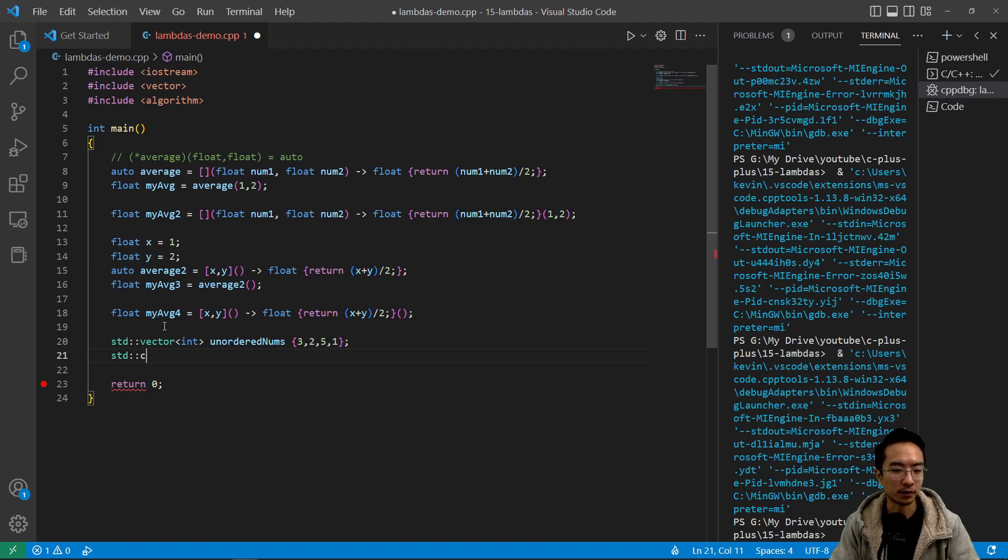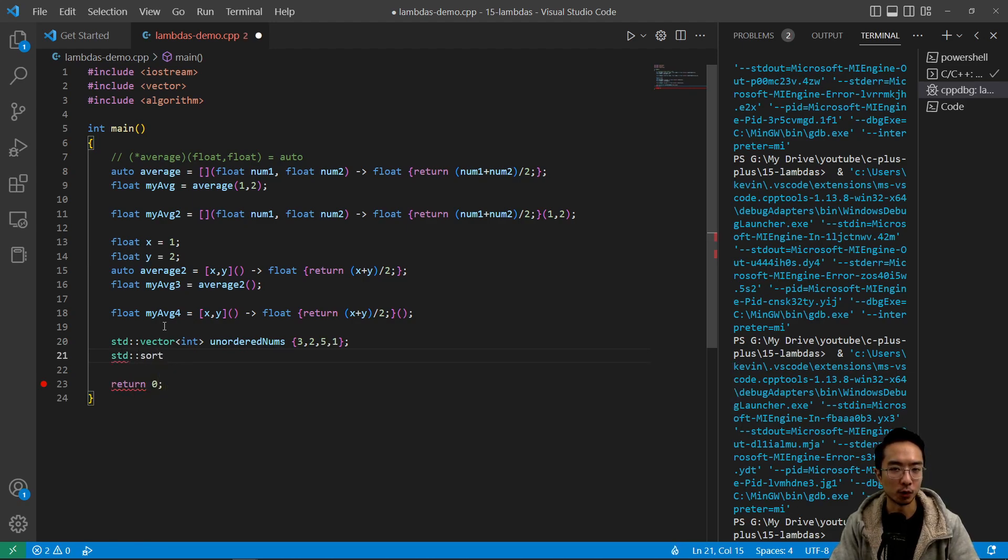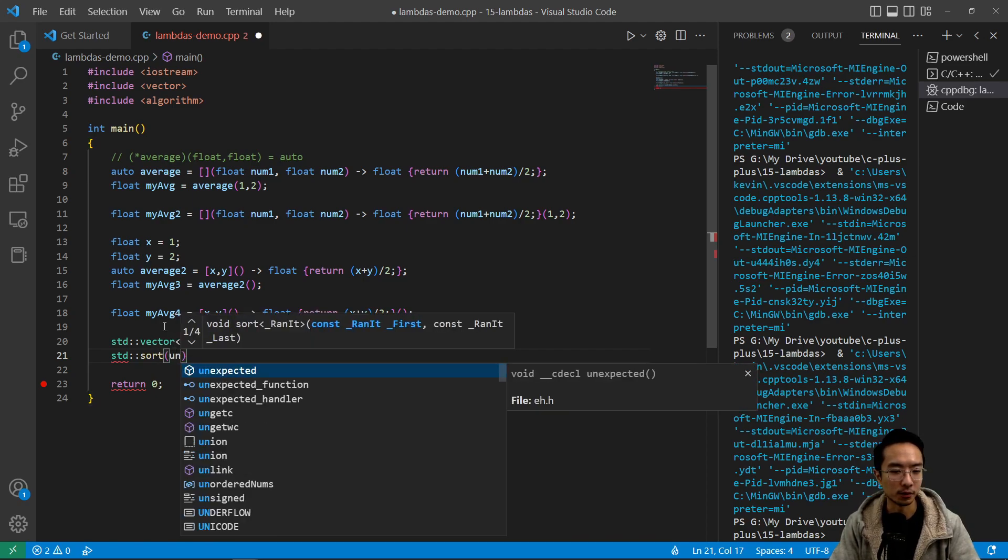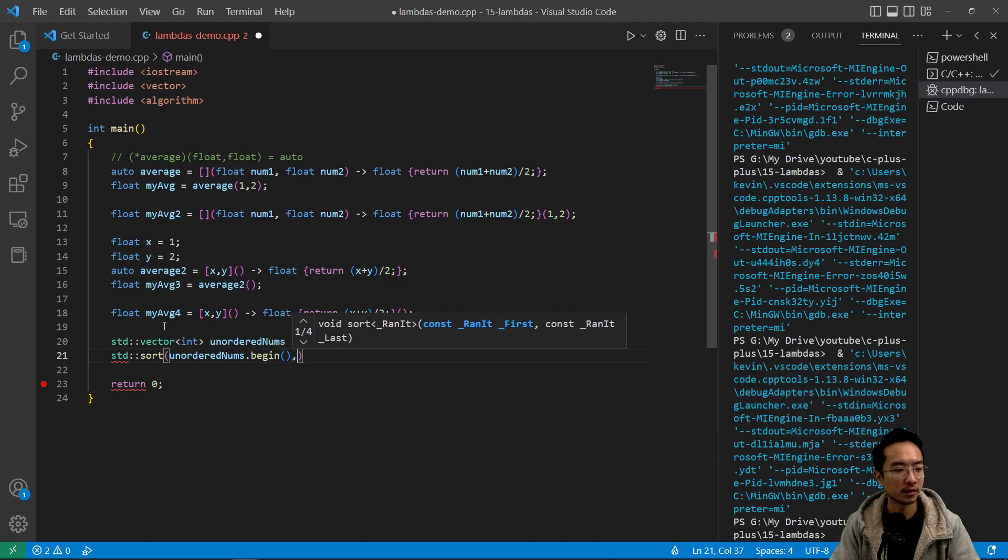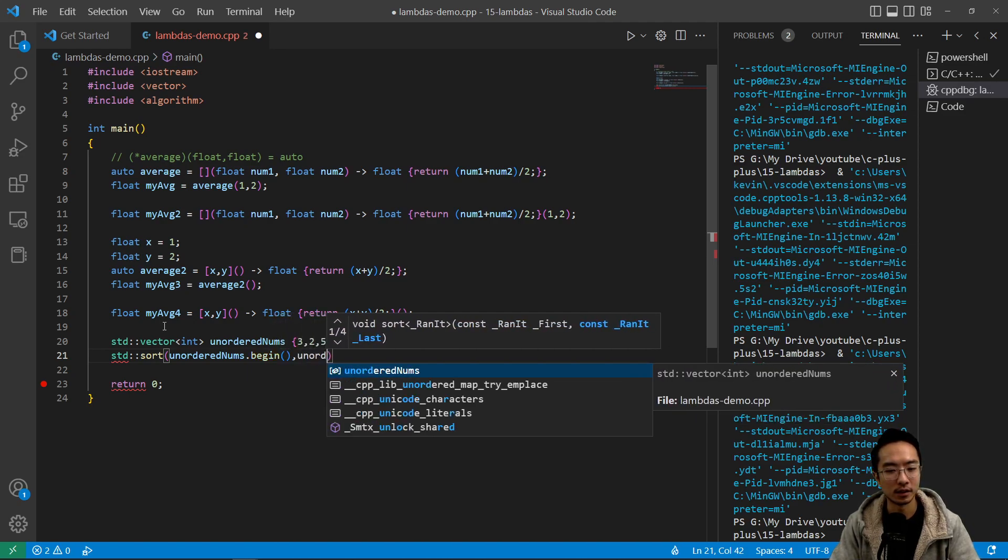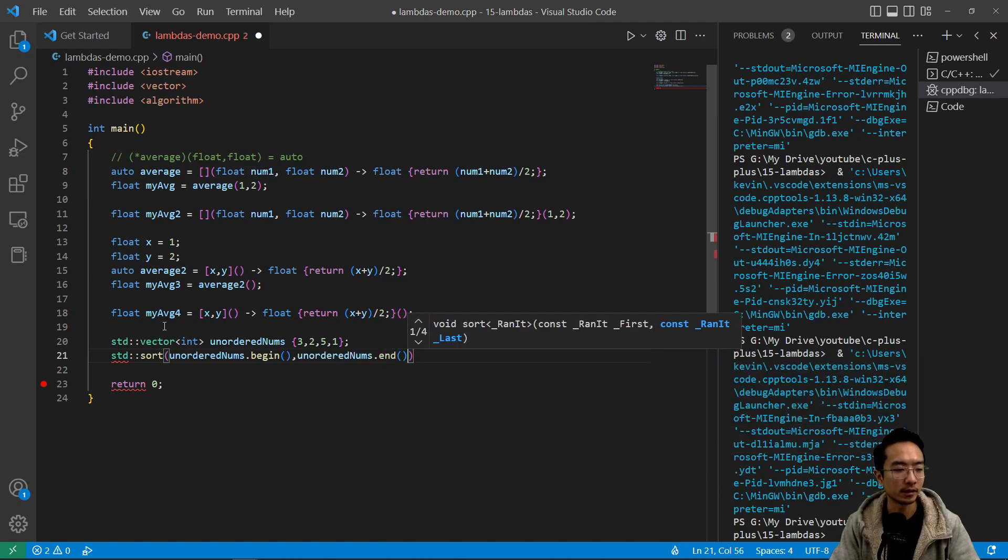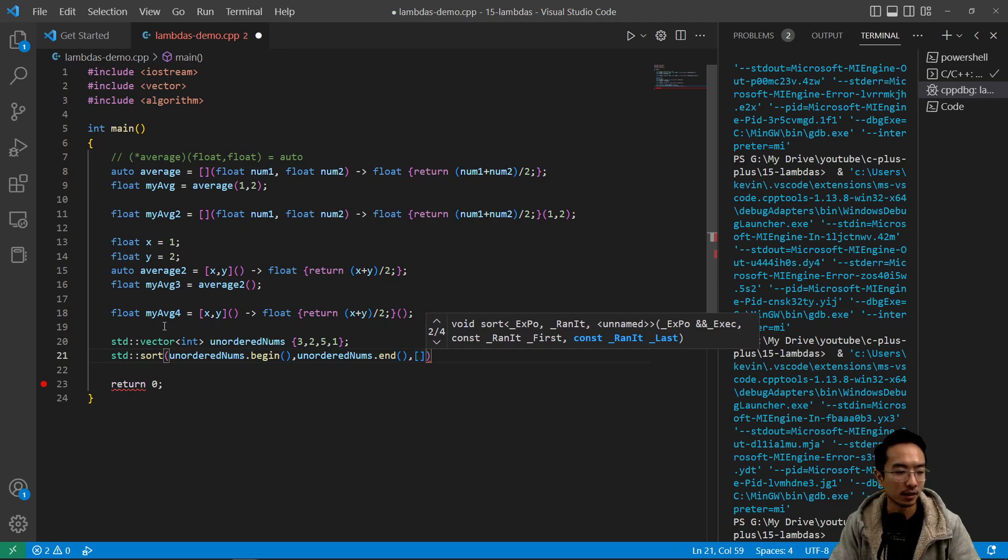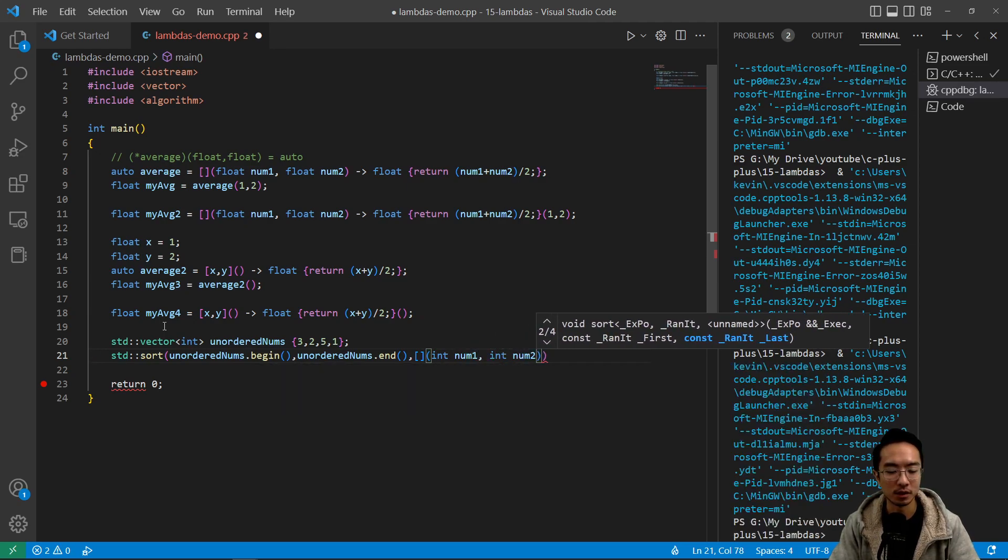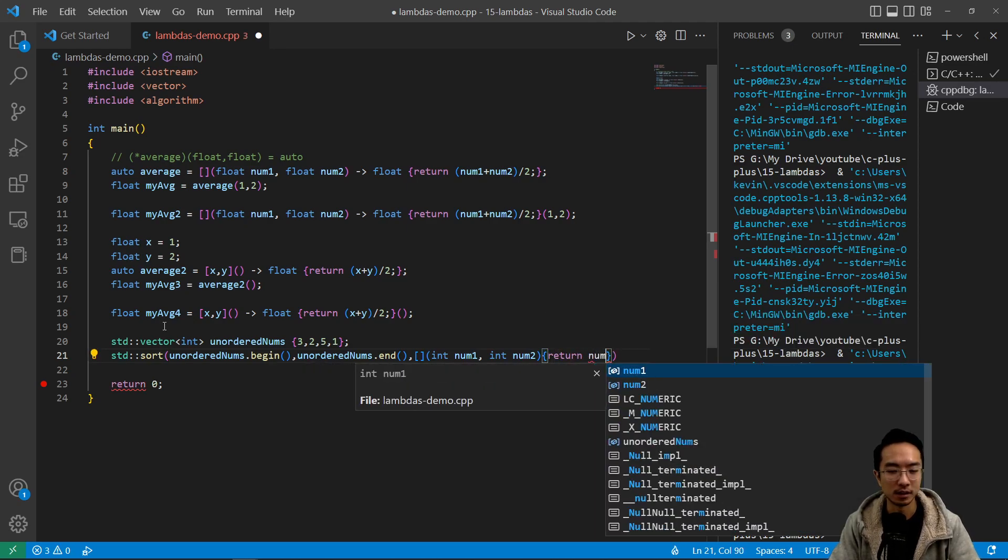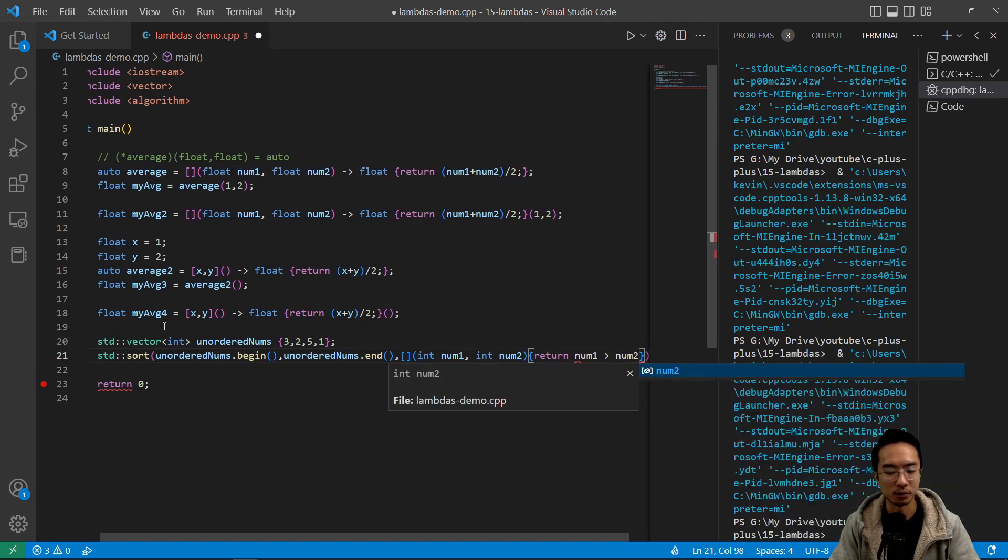And we're going to call the sort function, which will order it in some way that we define. So we're going to have unordered_nums, pass in the start, and then unordered.end, which is the end. So here is the part that you pass in the function. So we're going to pass in our lambda function. So int num1 and then int num2. So the function will take in two input parameters, and then it's going to return num1 is greater than num2.